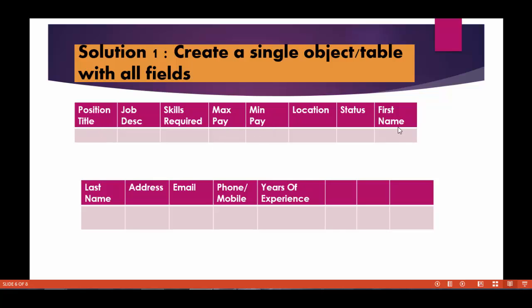Now let's say this candidate named Deepika has applied for that position. Let's say there is another candidate John who applied for the same position. So basically there is a lot of duplication of data involved here. We will be repeating the same information like position title, job description, skills required, max minimum pay, location for these two candidates. So there will be a lot of duplication.